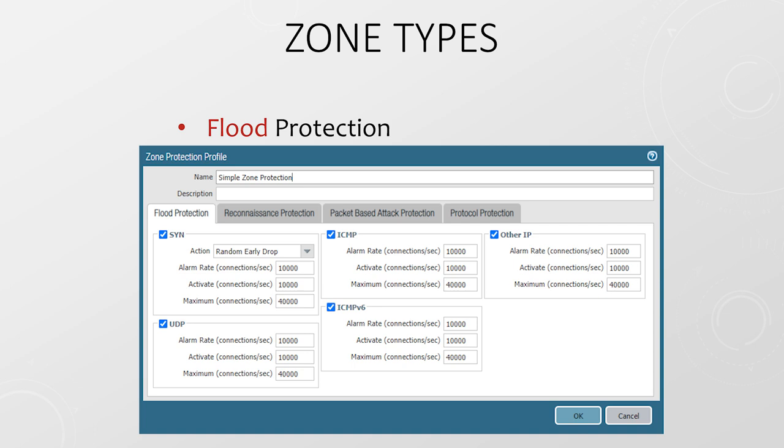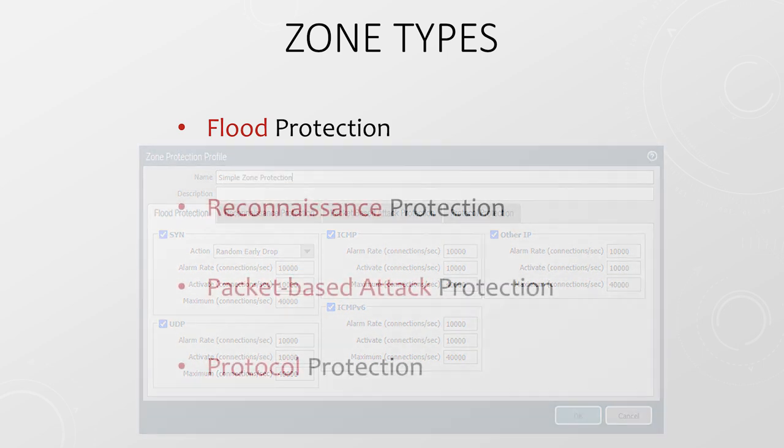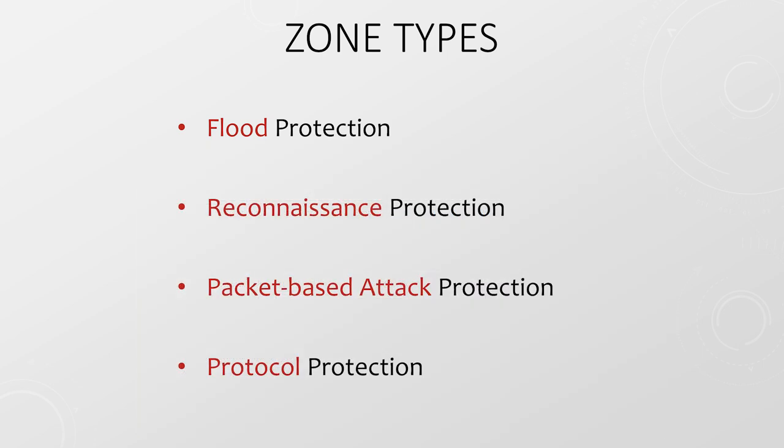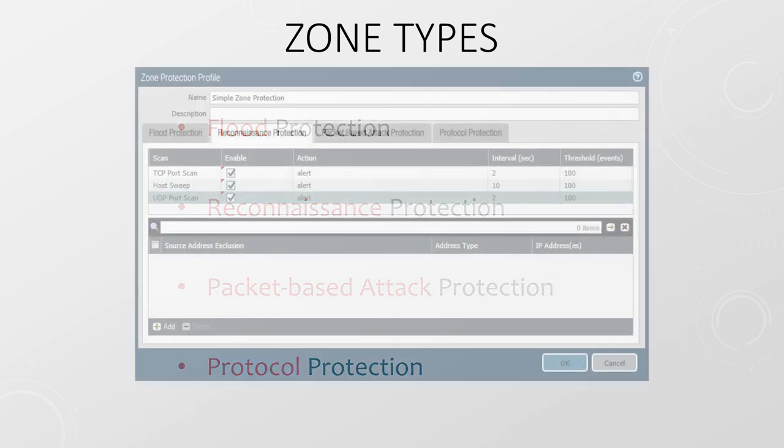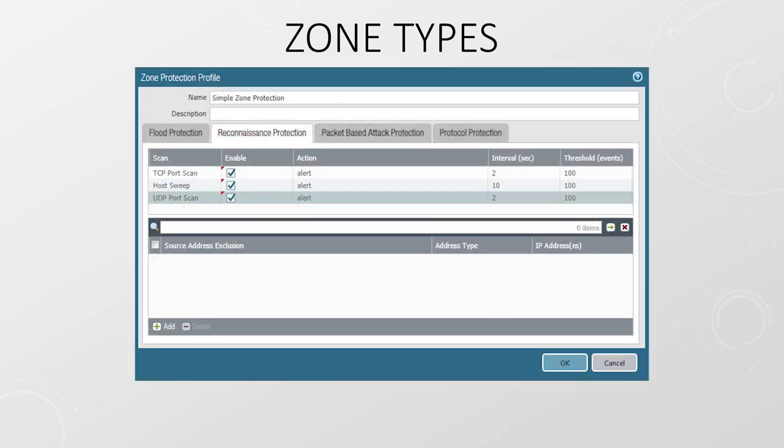Reconnaissance protection looks out for things like port scans and host sweeps. There's quite a lot of options in here. The actions we configure are allow, alert, block, and block IP.